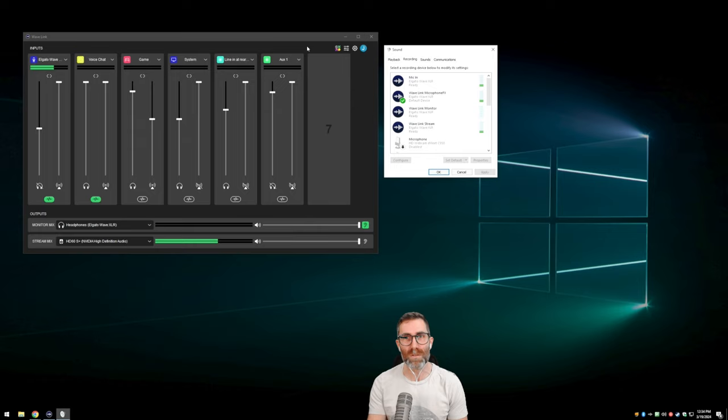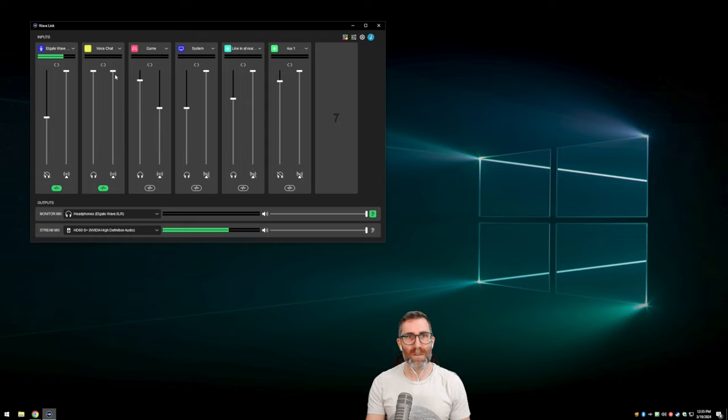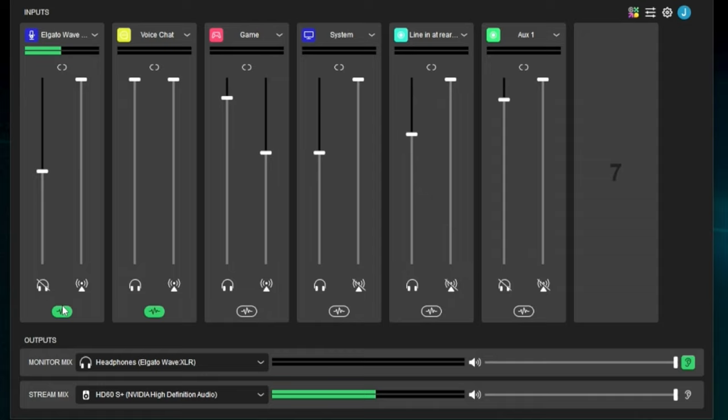It's flipped that way so that the software can still use it as a mixer, and your apps such as Discord are going to work the way you're expecting them to. Makes sense once you think about it. Back in Wavelink, we have all our channels, individual volume sliders, and then at the bottom we have these routing buttons. The headphones at the bottom of each channel mean it's routing to the monitor mix, and the antenna means the stream mix output.